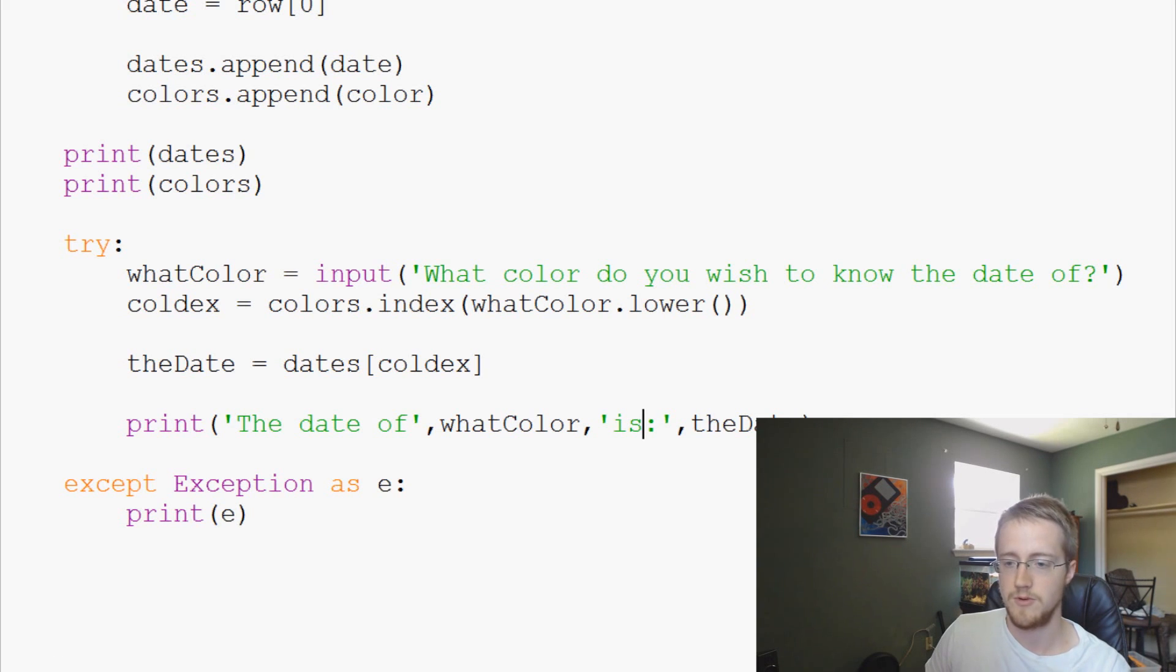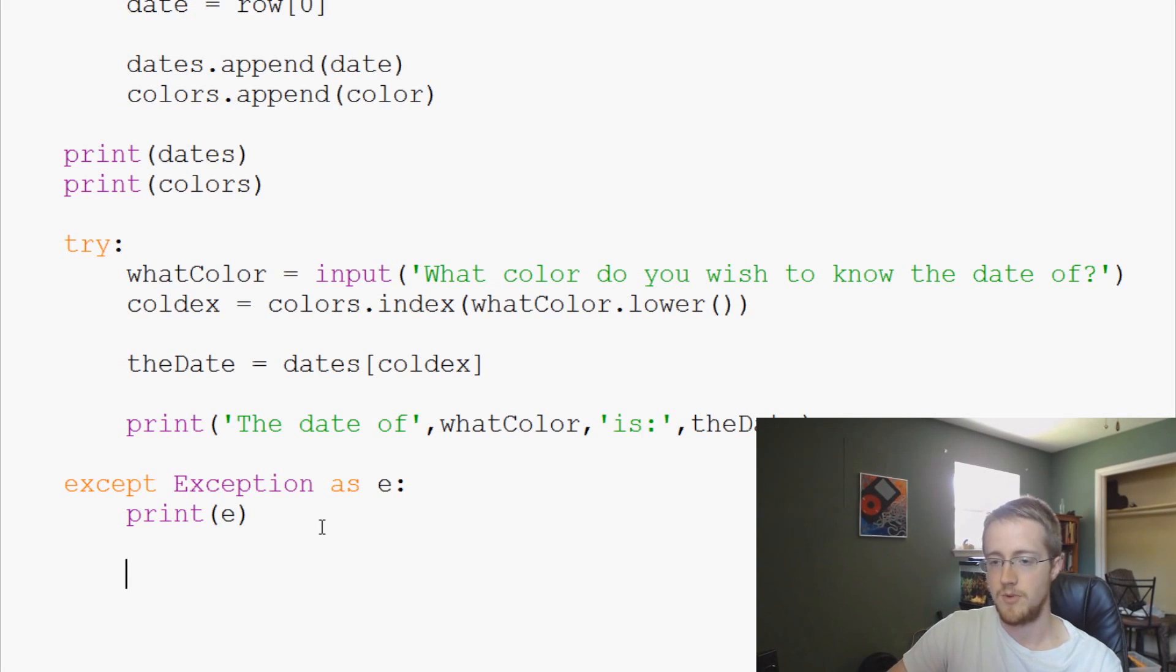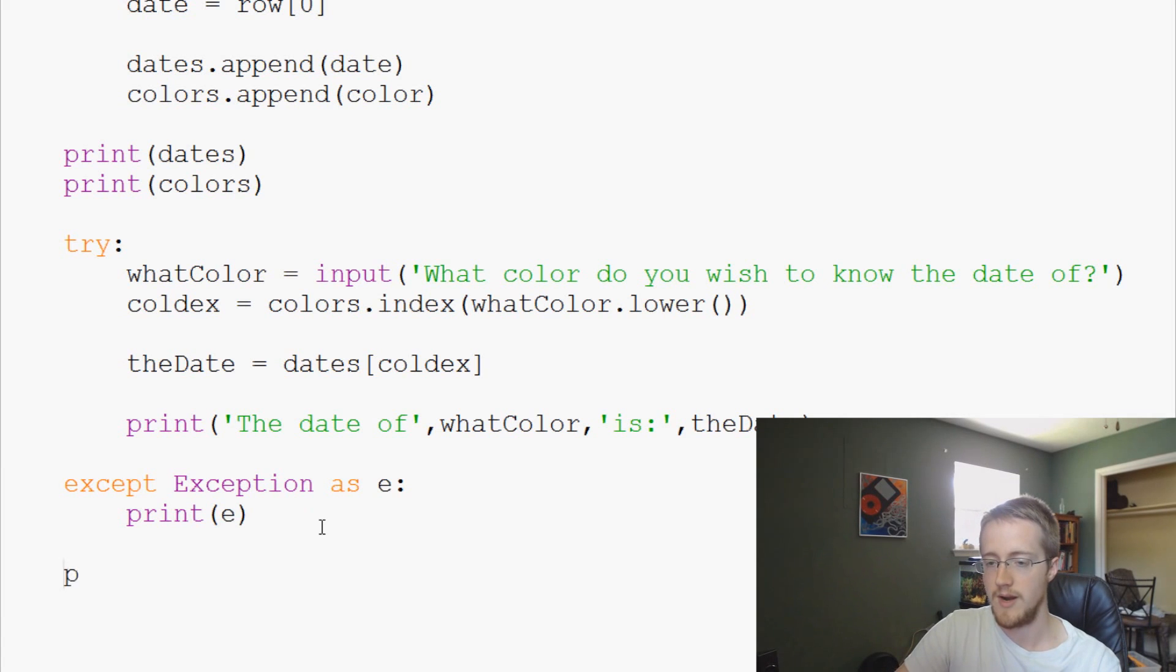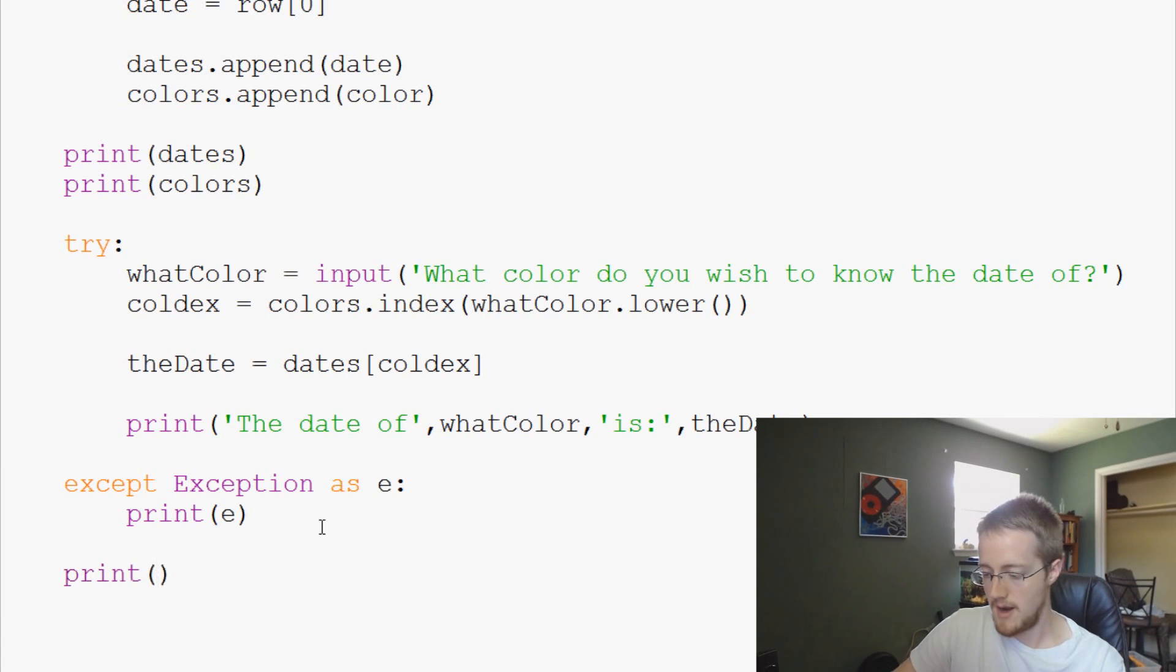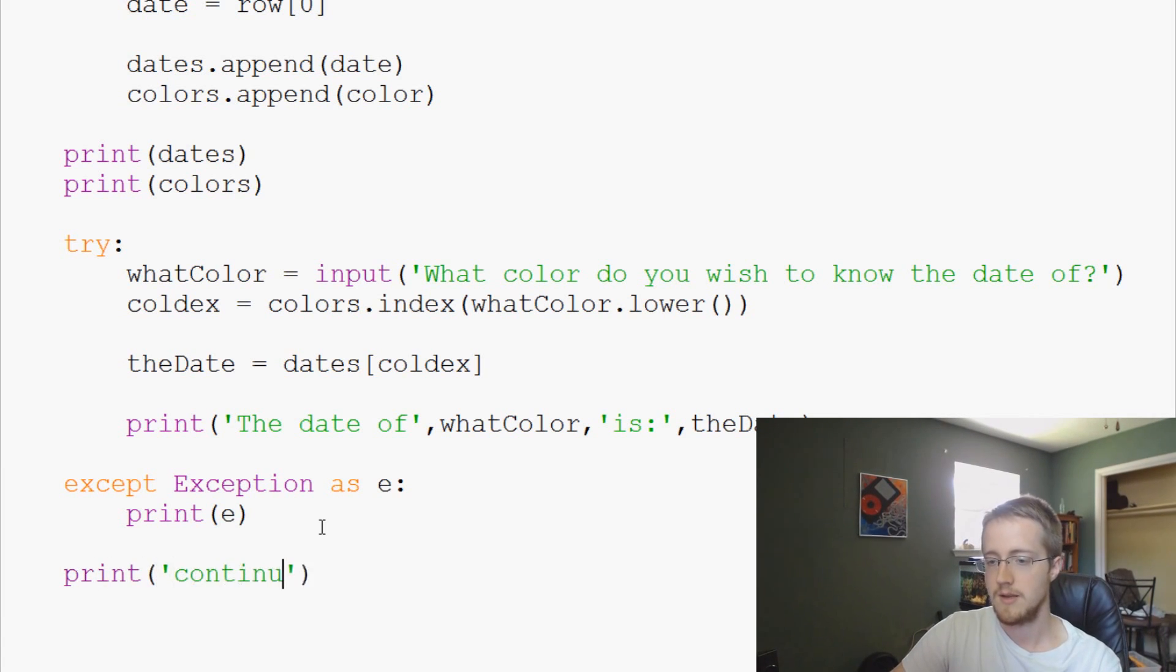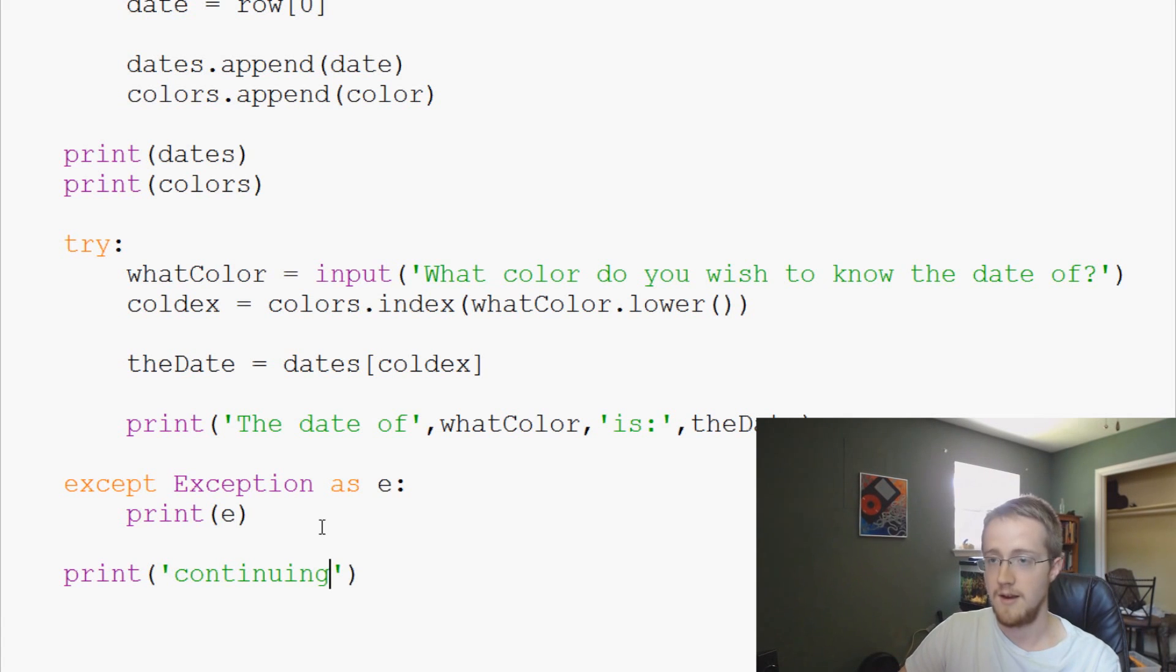We can save and run it. Let me close out of this one more time, I just want to show that the program doesn't break. Originally the program would break but here it does not, so we'll say print continuing.